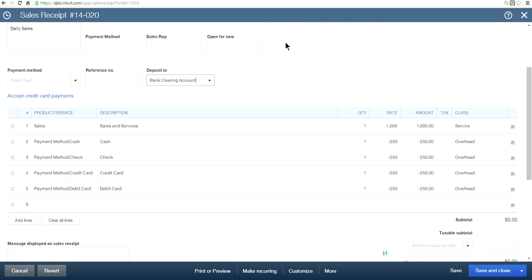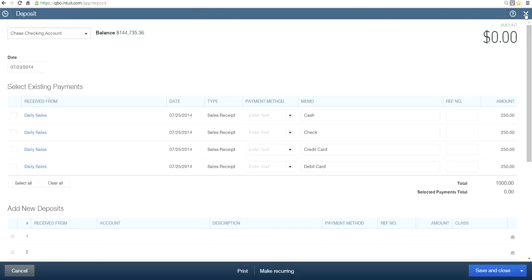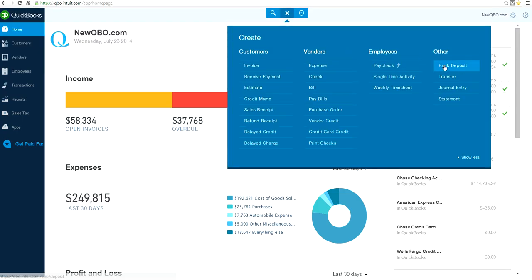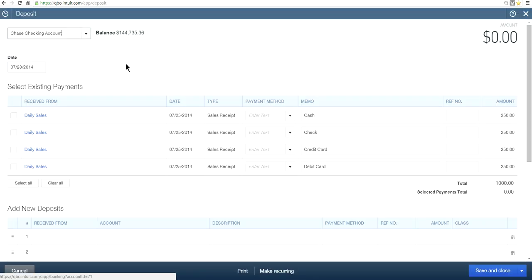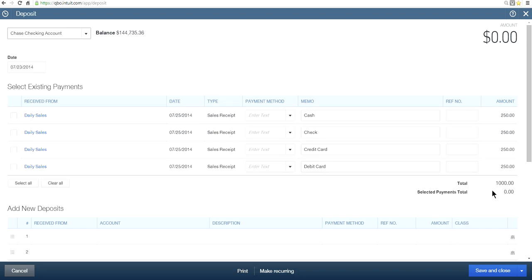Now, since you have transferred everything to Undeposited Funds, you want to deposit all these payments to the bank account. The next step is to go to your Bank Deposit — click the plus sign and select Bank Deposit. As you can see, you have all these payments totaling one thousand dollars sitting here. At this point you decide how you're going to transfer them to the bank account.